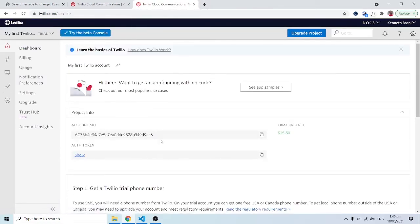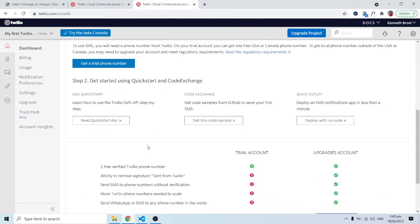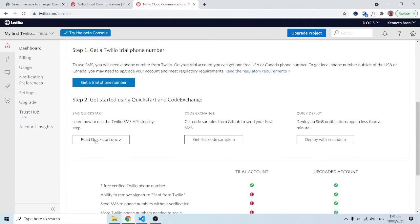Over here we have the trial balance. When you properly register you deposit cash, and whenever a message is sent using Twilio something is deducted, but we have the trial balance for now. We have the Account SID and the Auth Token — these are for security purposes and we are going to include them in our code. I'll click on 'Read Quick Start Documents', and since we're working with Python and Django, I'll click on Python.